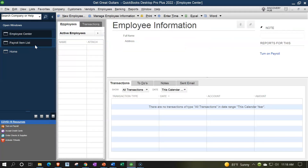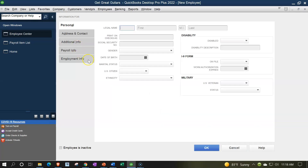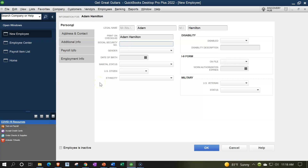We're going to set up two employees. The process is similar to setting up vendors and customers, but we'll have taxes to deal with. The first employee is Adam Hamilton. Social security number 565-65-5555. You need the social security number and most of this information comes from the W-4 — the employee fills out the W-4 and you enter it into the system. You can get the name, social security number, and gender from there.